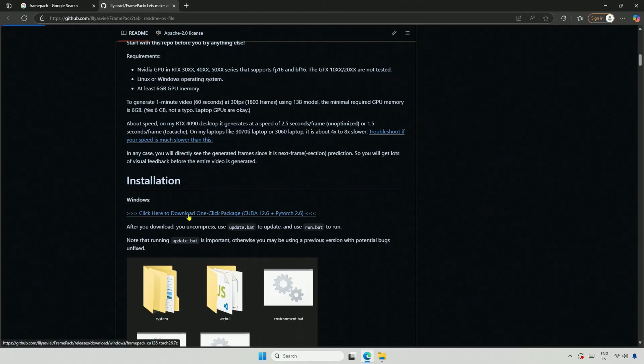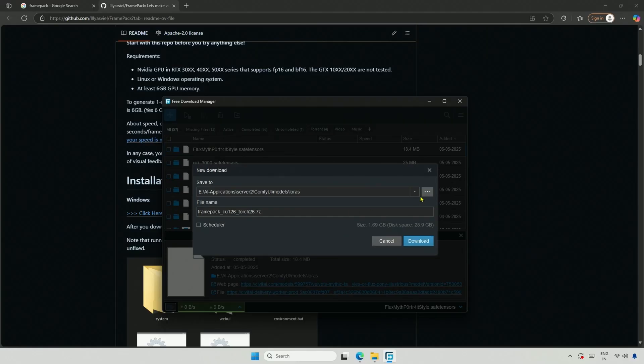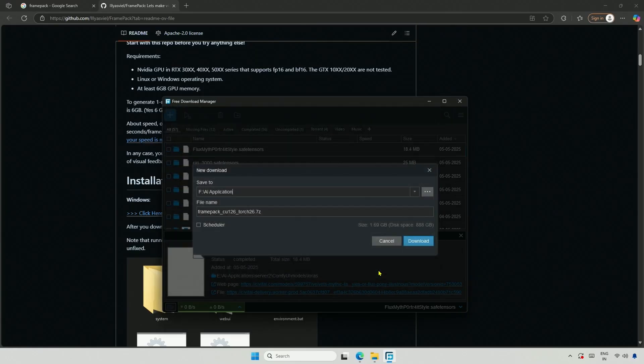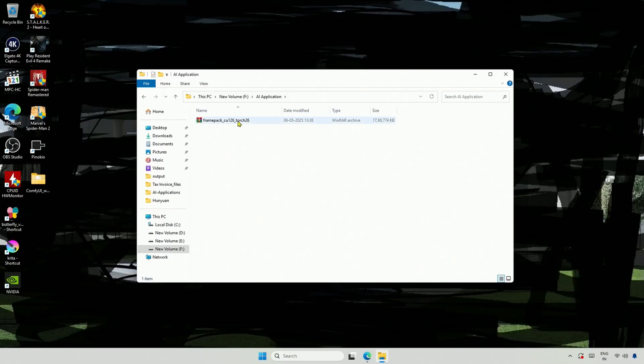Click this link to download the installer. Save the file on a drive with around 100GB of free space. Extract the files.